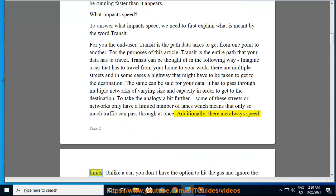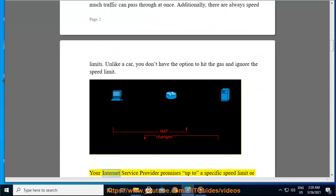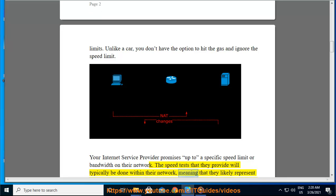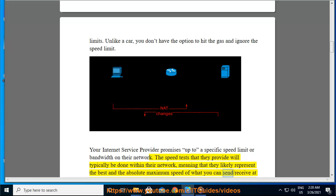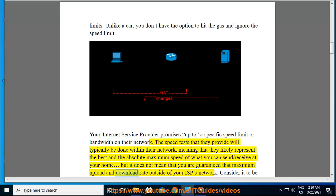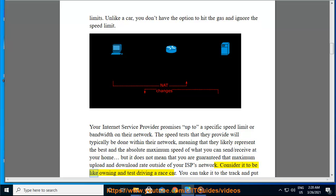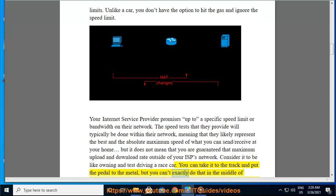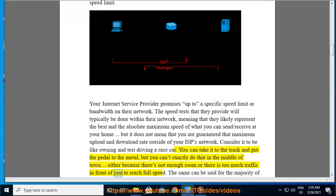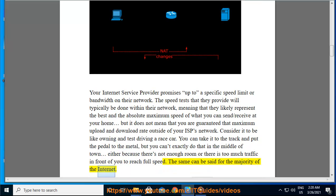Additionally, there are always speed limits. Unlike a car, you don't have the option to hit the gas and ignore the speed limit. Your internet service provider promises up to a specific speed limit or bandwidth on their network. The speed tests that they provide will typically be done within their network, meaning they likely represent the best and absolute maximum speed of what you can send or receive at your home, but it does not mean that you are guaranteed that maximum upload and download rate outside of your ISP's network. Consider it like owning and test driving a race car — you can take it to the track and put the pedal to the metal, but you can't exactly do that in the middle of town, either because there's not enough room or there is too much traffic in front of you to reach full speed. The same can be said for the majority of the internet.